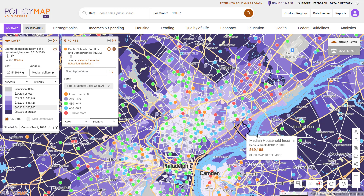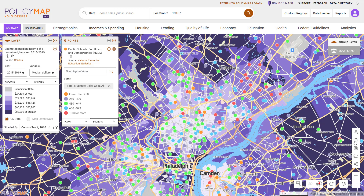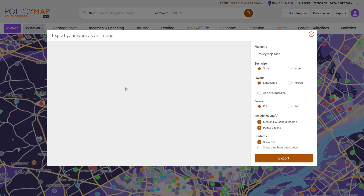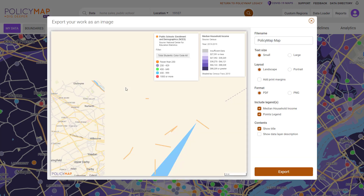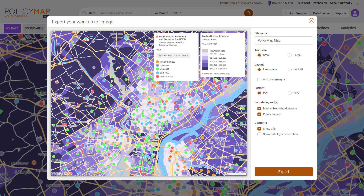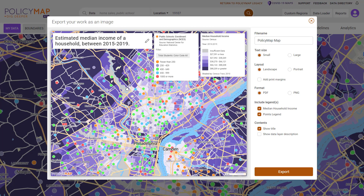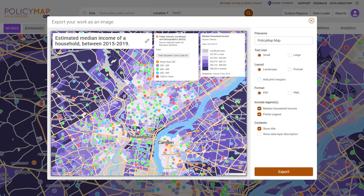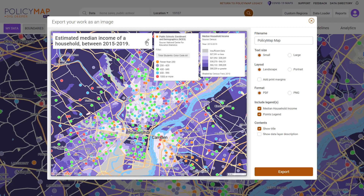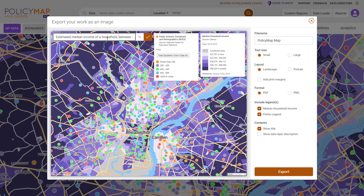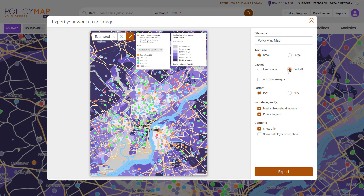Finally, when you have a map with your location, data layer, any customizations, and sites added, you can print and export the map. The print modal allows you to zoom and pan the map to match what you'd like to capture. Users have options to customize the map including editing the title, the orientation of the map, and the file format.